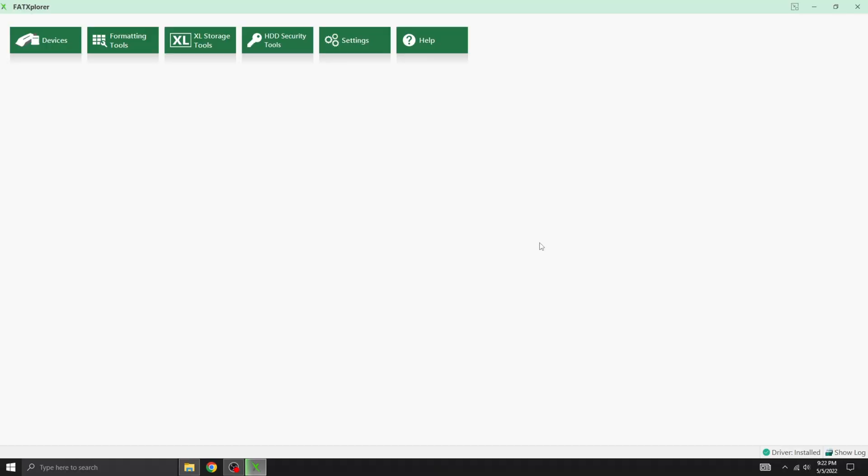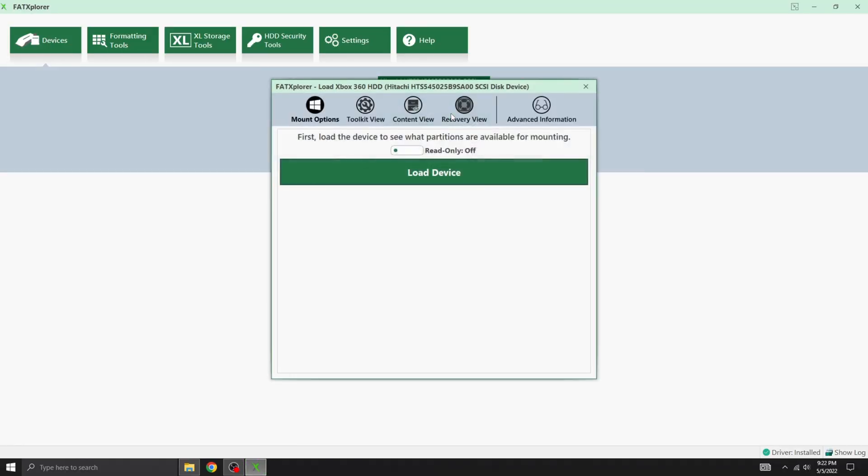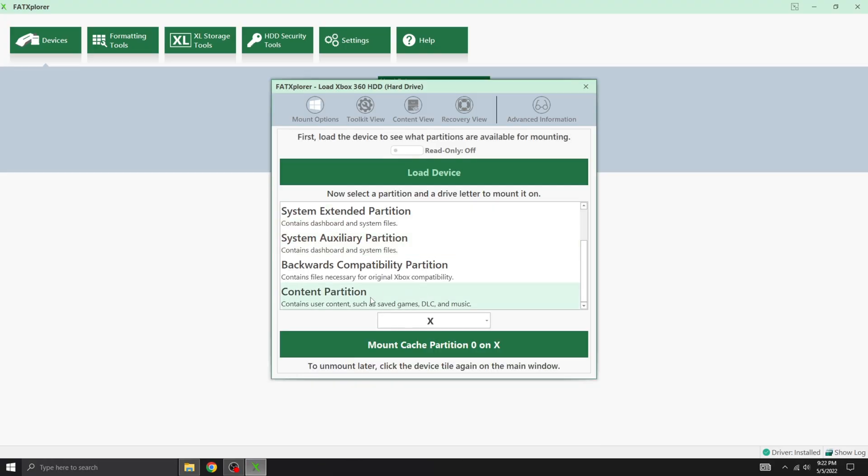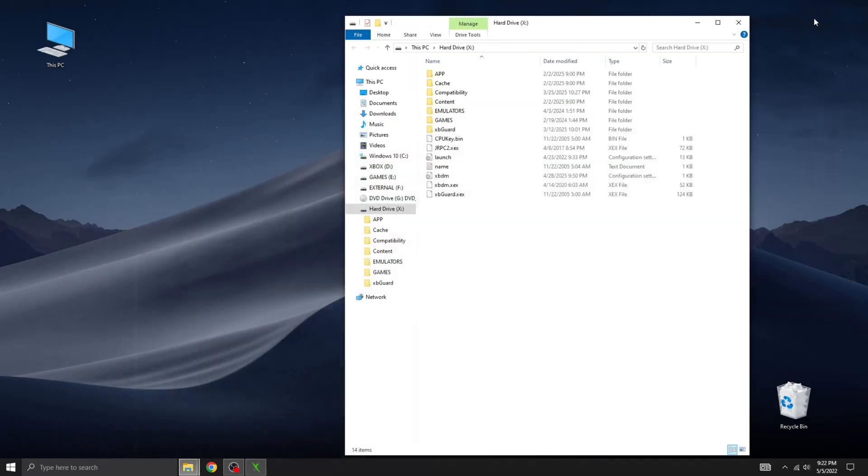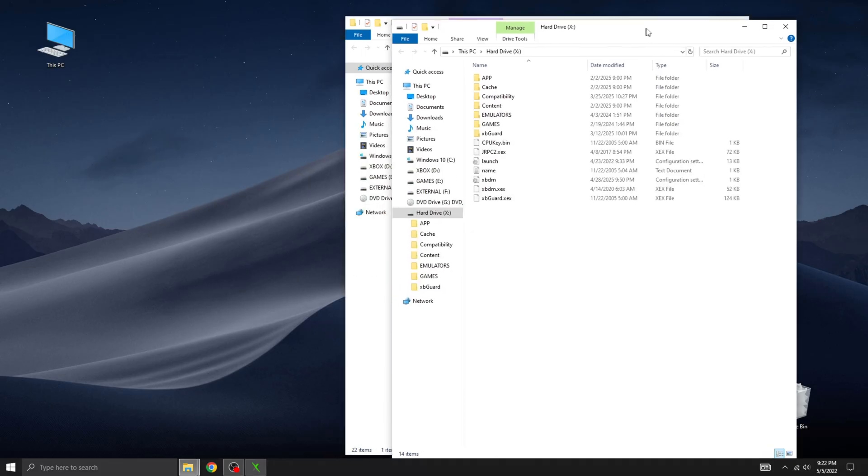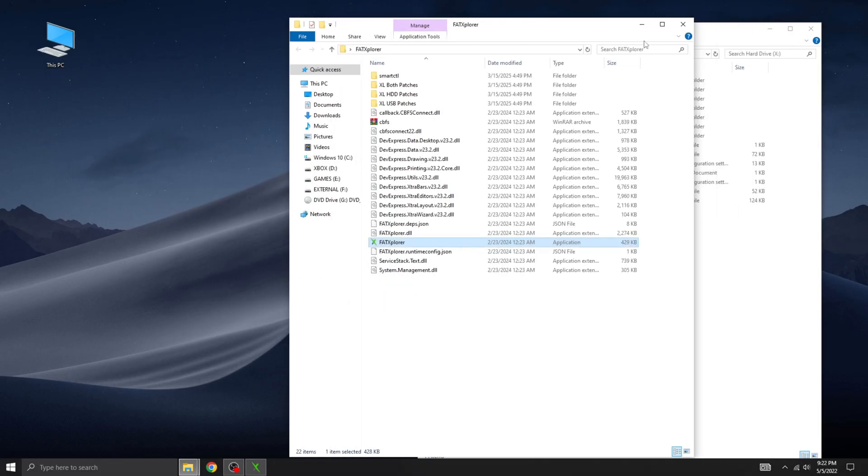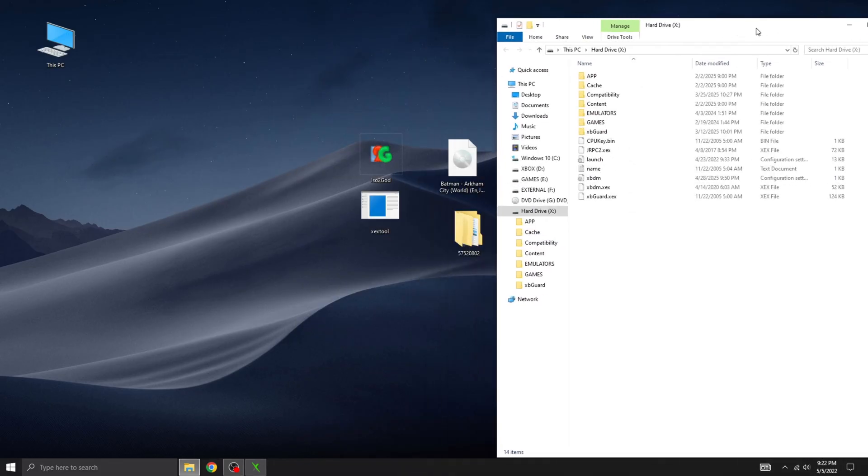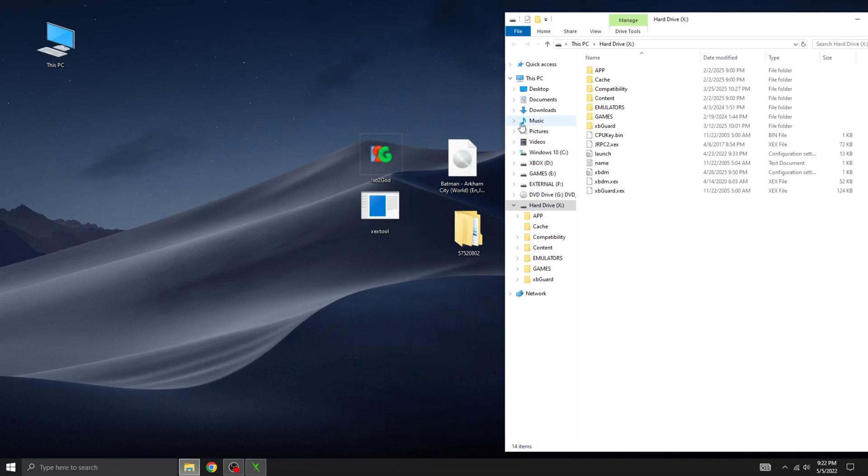You can use any method you prefer. FTP over Wi-Fi, copying it to a USB stick, or any other way that works for you. Personally, I like using Fat Explorer to connect my hard drive directly to the PC and transfer the files that way. It's fast and reliable.